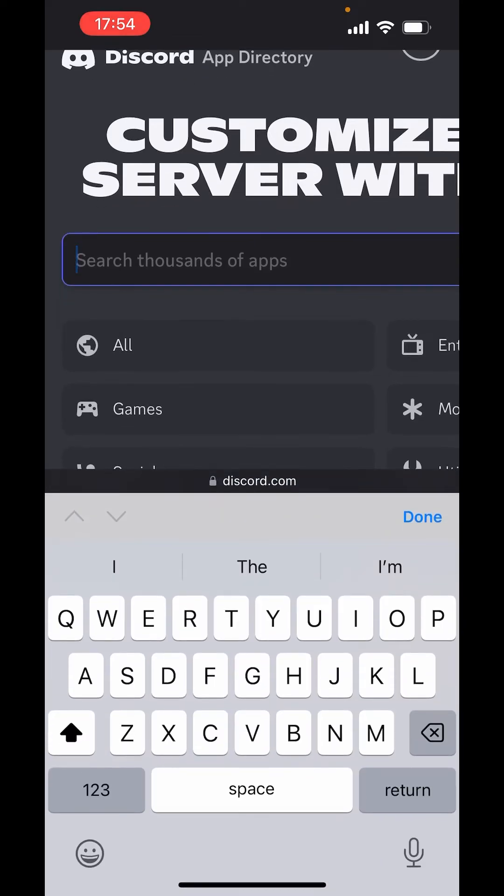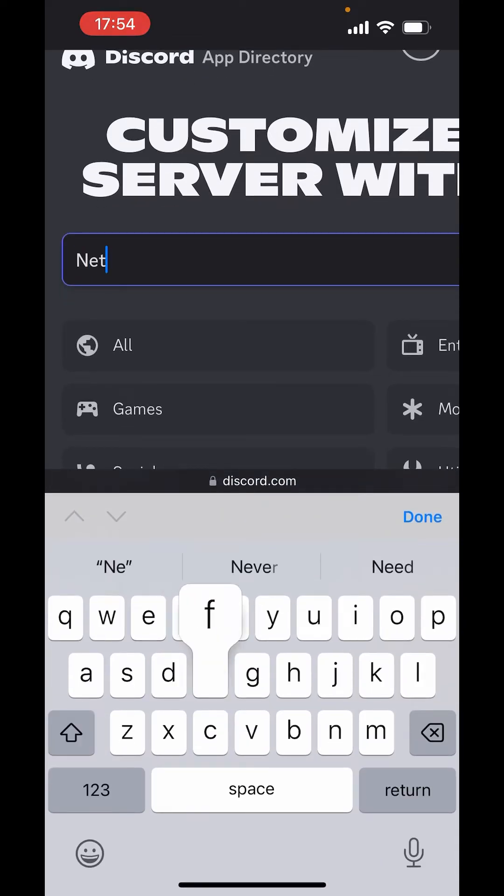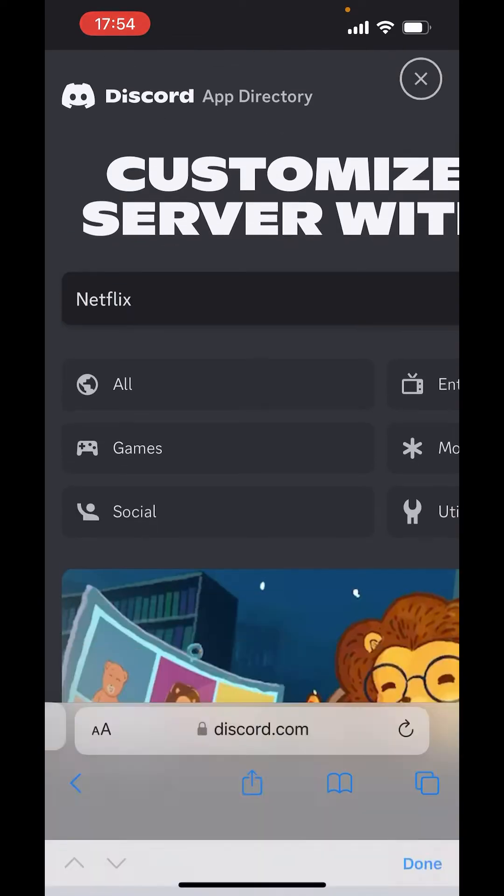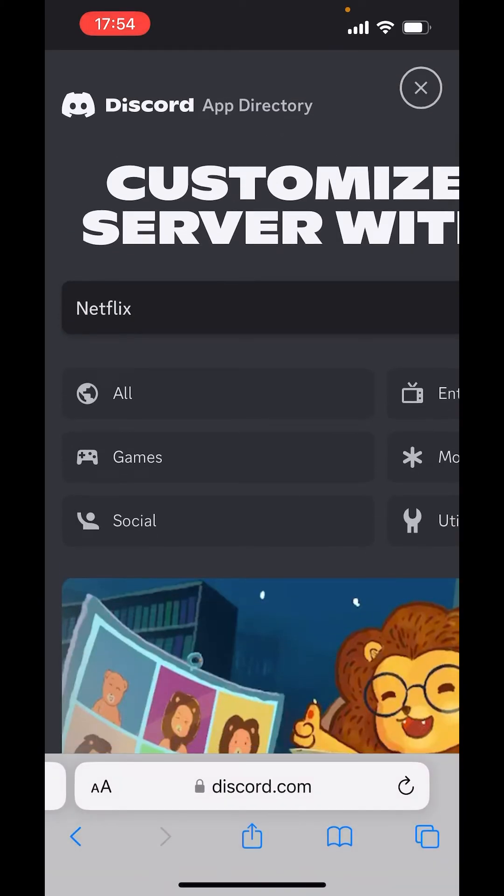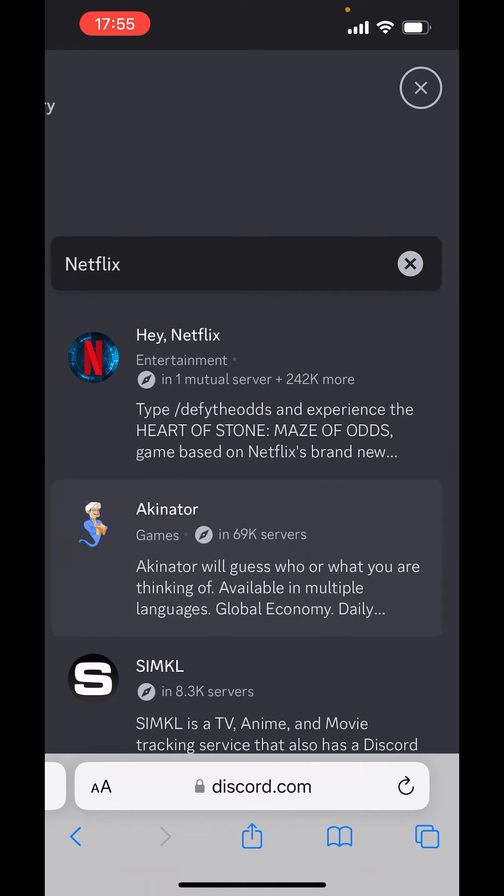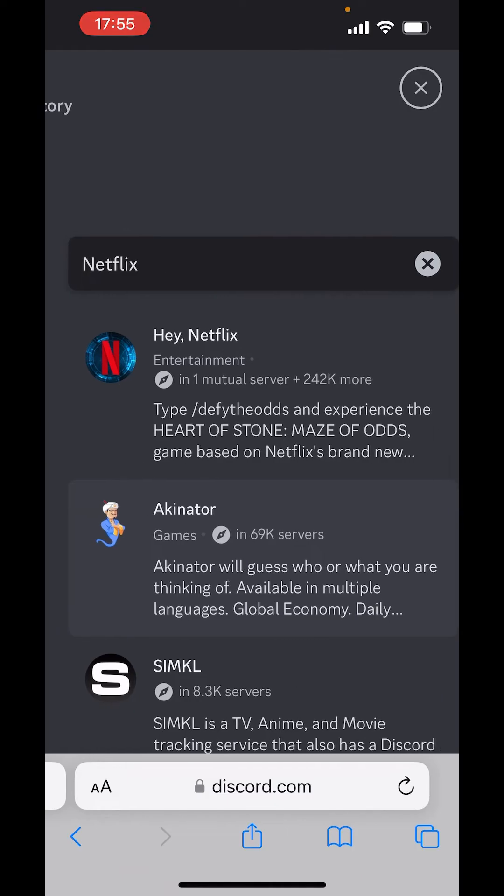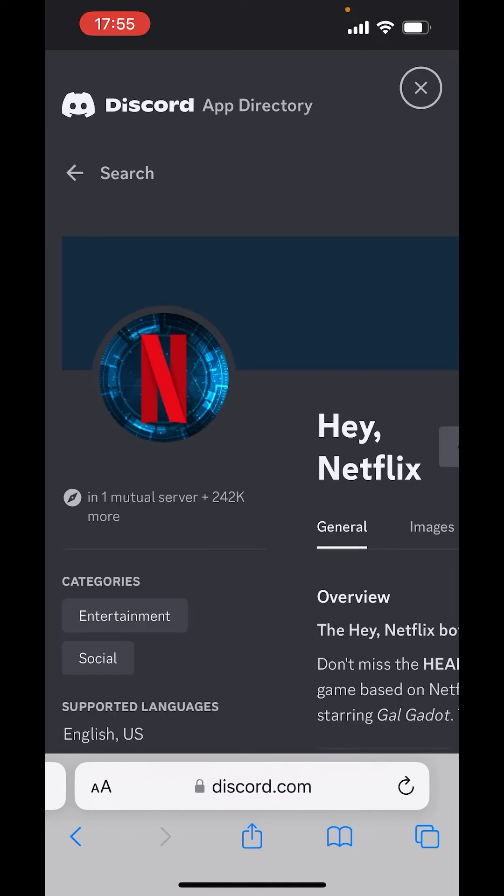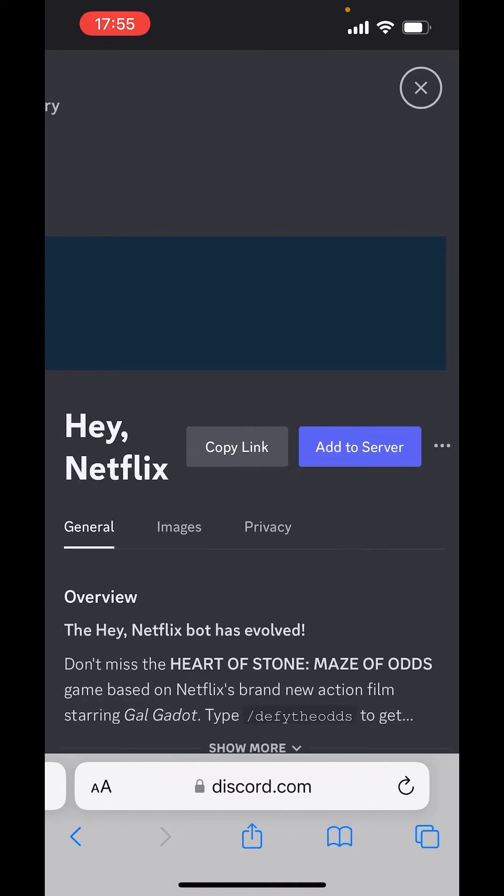Now, here, type Netflix and done. Now, here you got Netflix. Click on Netflix and choose add to server.